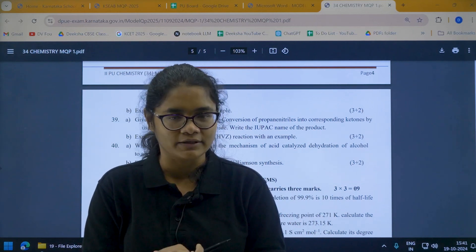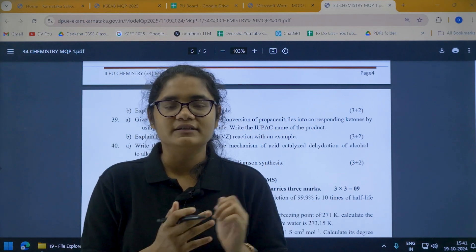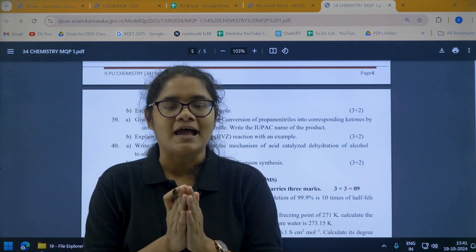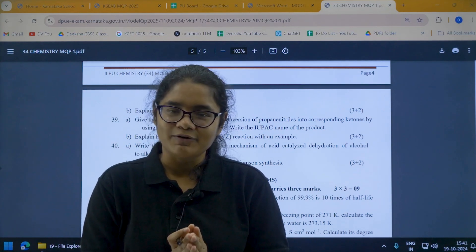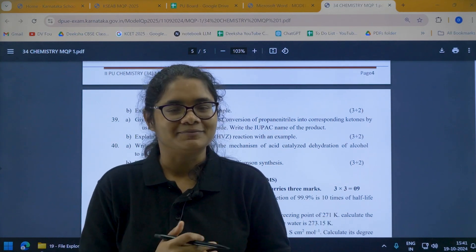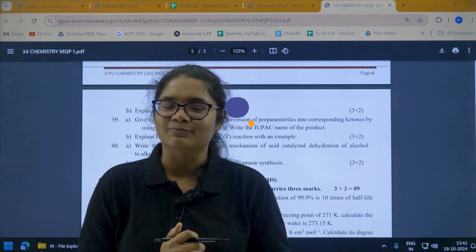The link to this page and the organized link we have created will both be in the description section. Please go there, download the blueprints and model test papers, and practice them. Thank you for watching and please subscribe to the channel for more such videos.